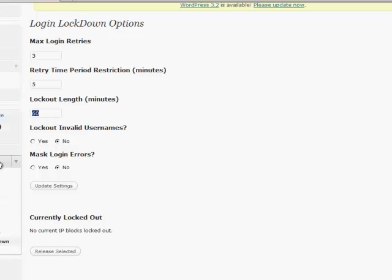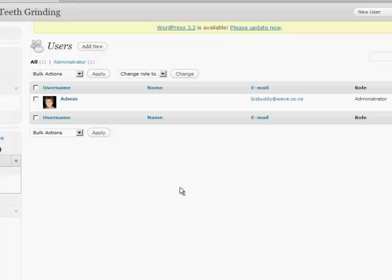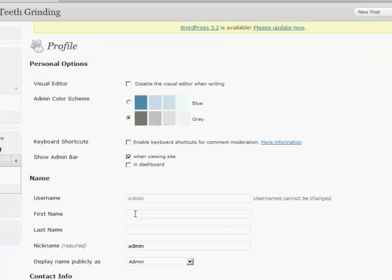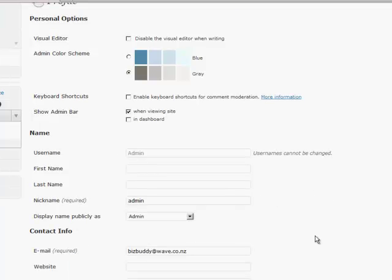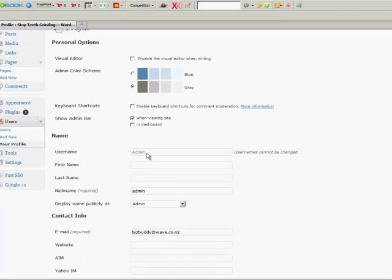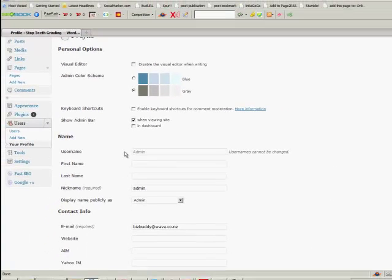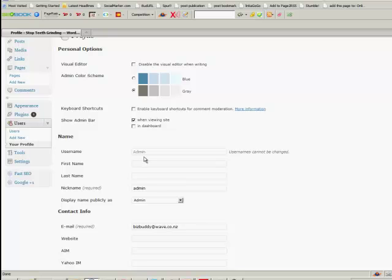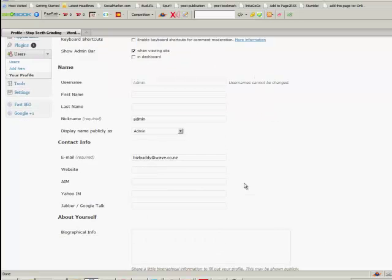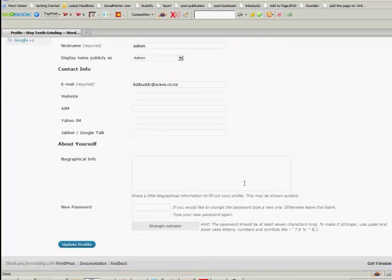The second thing I want to show you is something really important here and that's in the users. When you set up your WordPress, most people set up the username as admin. And so the bots and those nasty people out there happen to know that and so you need to change it. So don't put every site up as admin, change it around, use different codes. So it makes it a bit more difficult. And with the Login Lockdown, that'll make it harder as well.